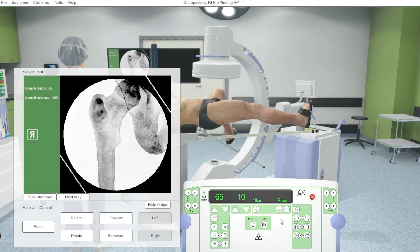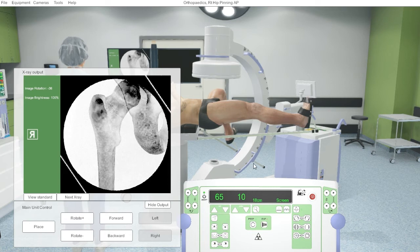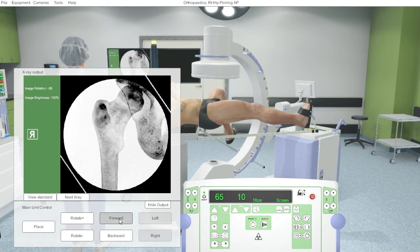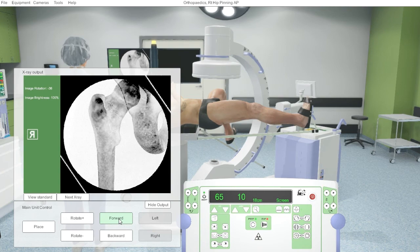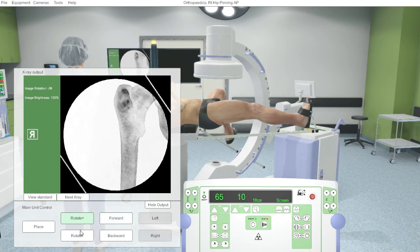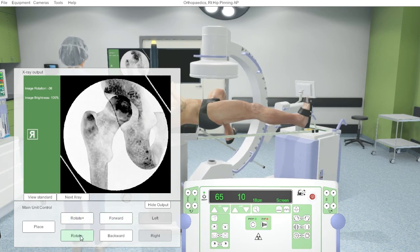We also have the ability to go from pulse to screening. So when screening is selected, when the exposure button has been pressed, you can then have the live screening on the monitor. So any movement of the C-arm will result in a direct image change.